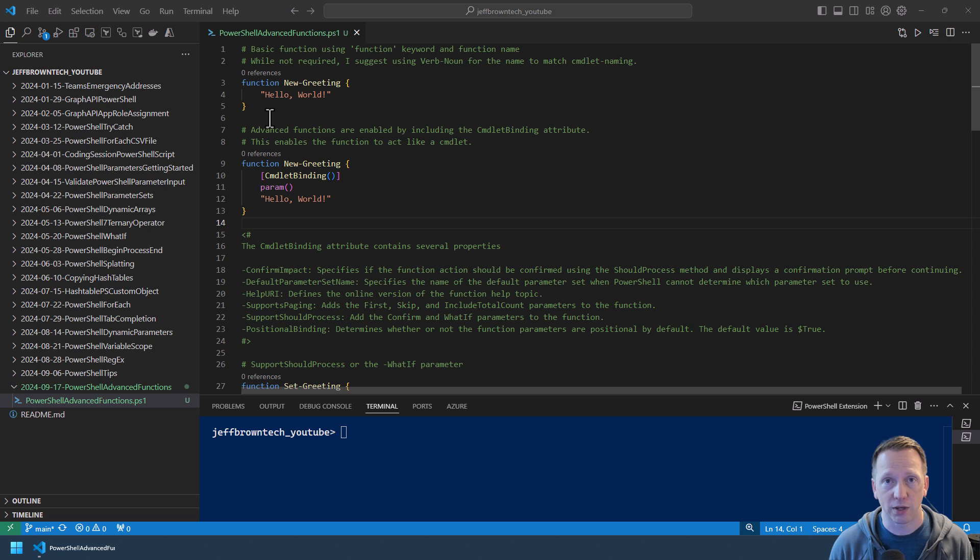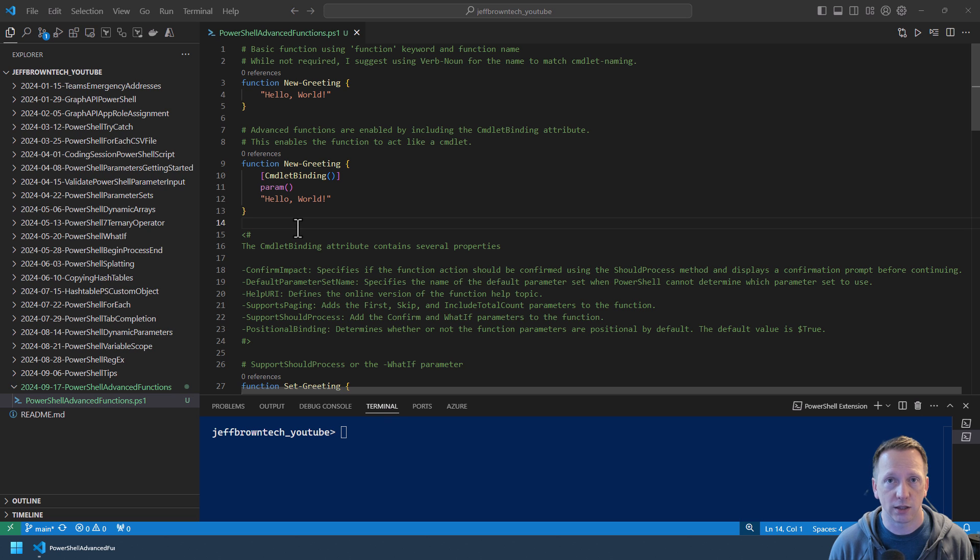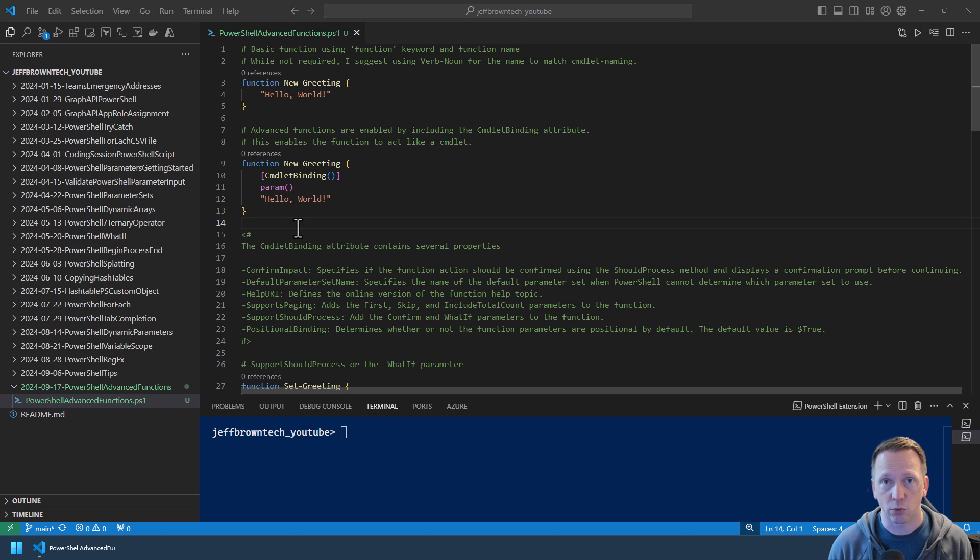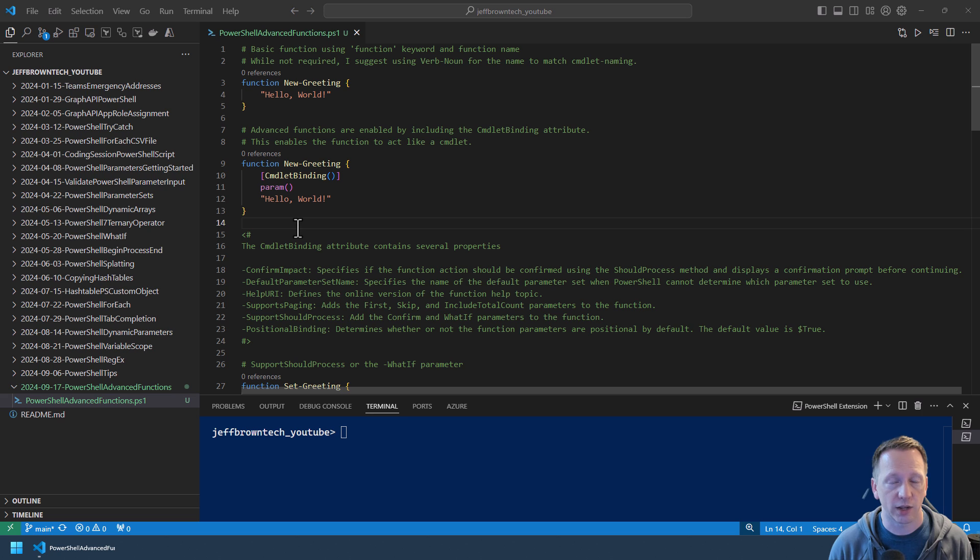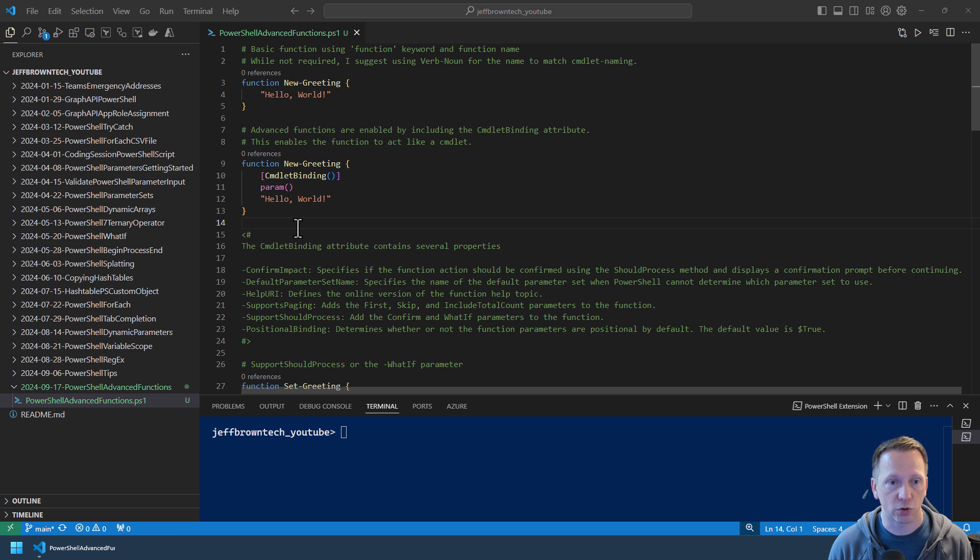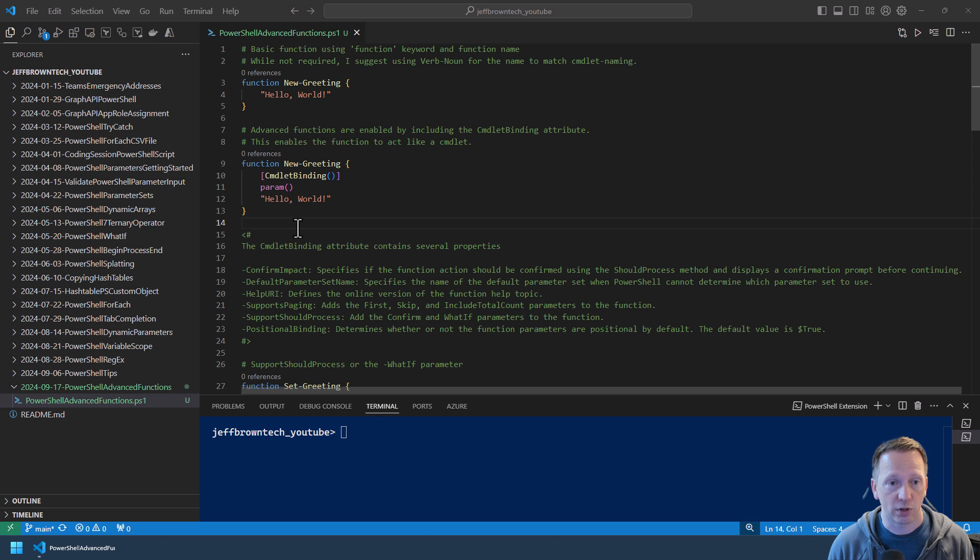Now if you want to enable advanced functions, you'll add the cmdlet binding attribute. This enables your function to act like a compiled cmdlet that's written in a .NET language like C sharp. So notice here on line 9 we have the same function definition. On line 10 we have the cmdlet binding attribute. On line 11 we then have an empty parameter block. This is required if you do add the cmdlet binding attribute. You have to add in parameters even if you don't have any defined for your function. And then the same output of just saying hello world.